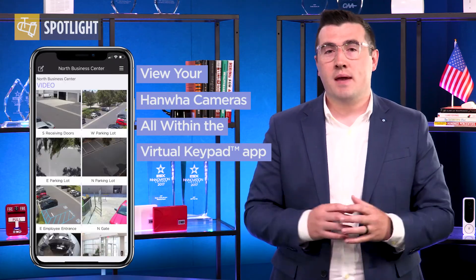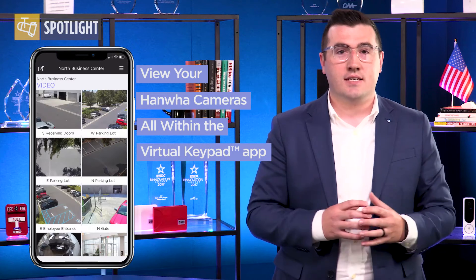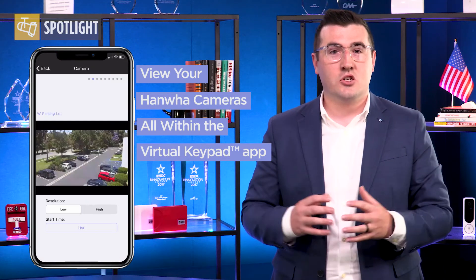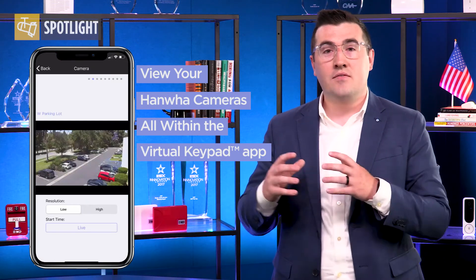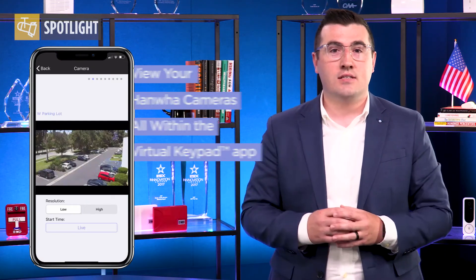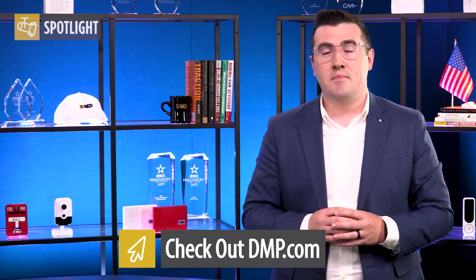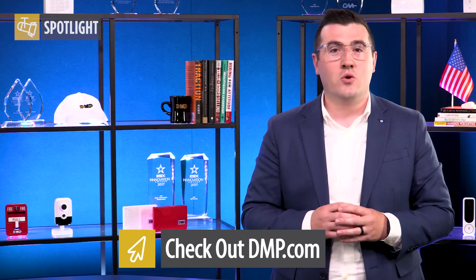Now you can fully manage your security system, access control system, and video surveillance system all from one app. For more information on the Hanwha integration or Virtual Keypad, visit dmp.com or contact your local DMP DDM.